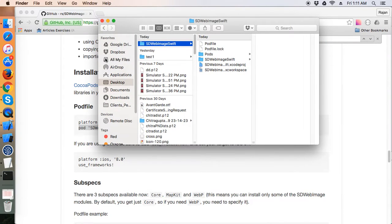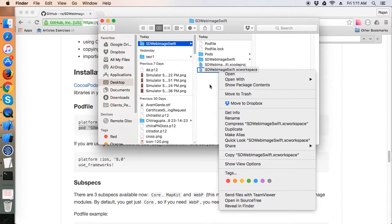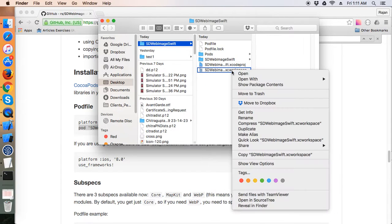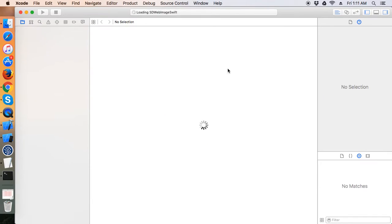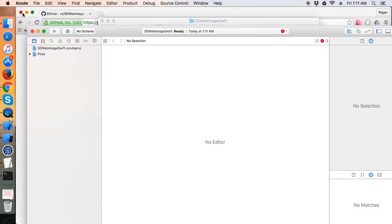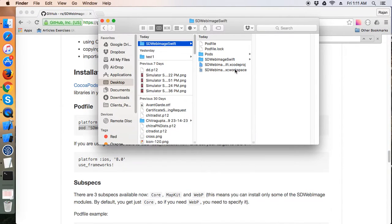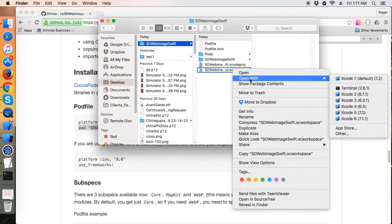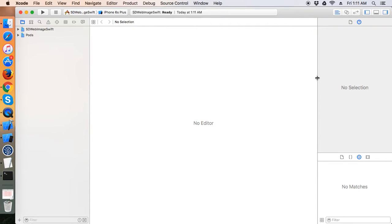We can close the terminal — we don't need that. We can open the SDWebImage workspace file. Since we are now with CocoaPods, I'm closing the Xcode project and opening the workspace file again. We are all set up.